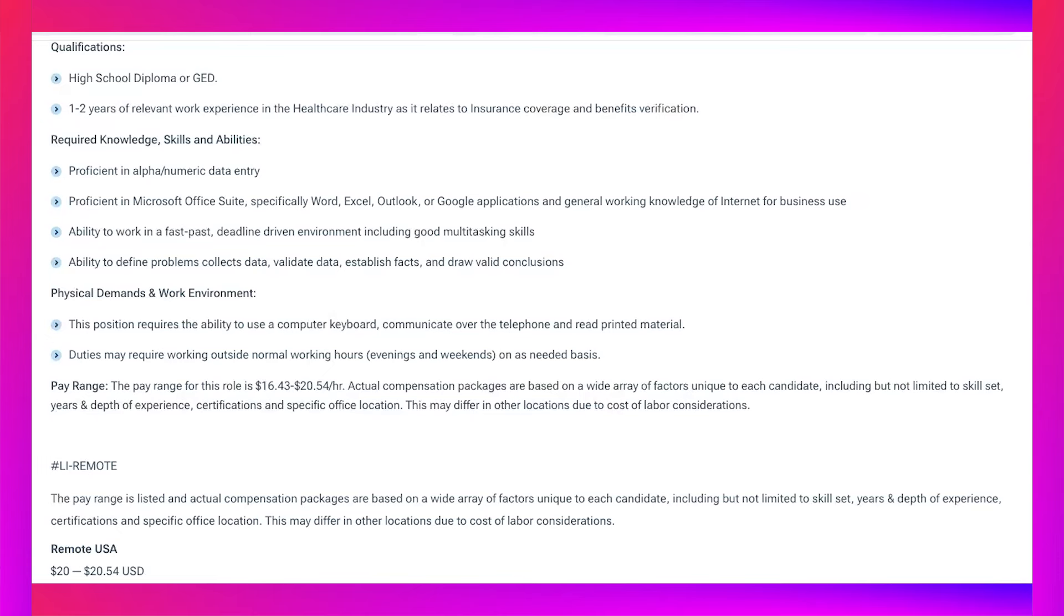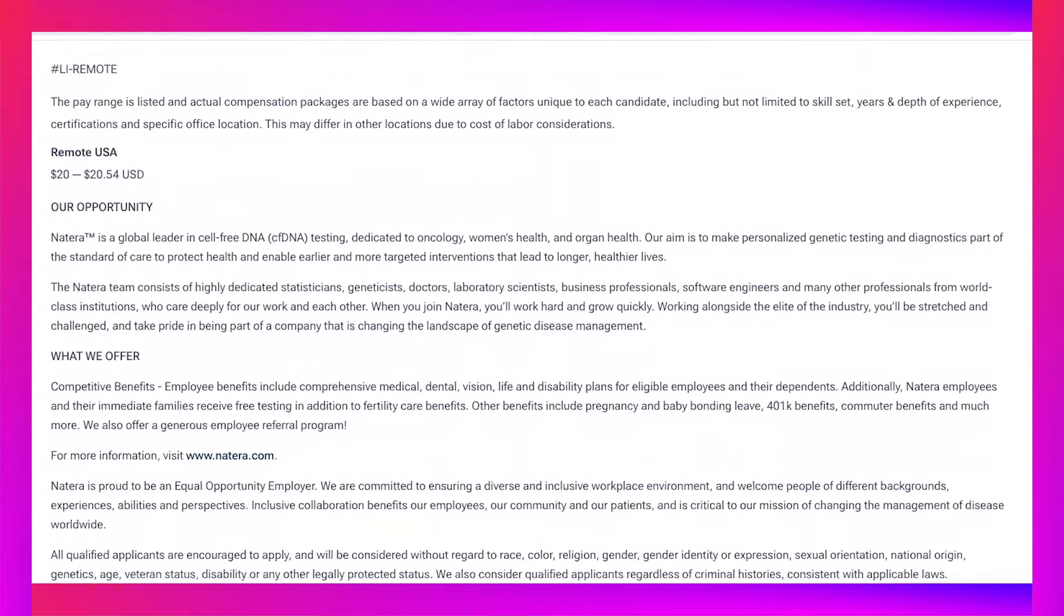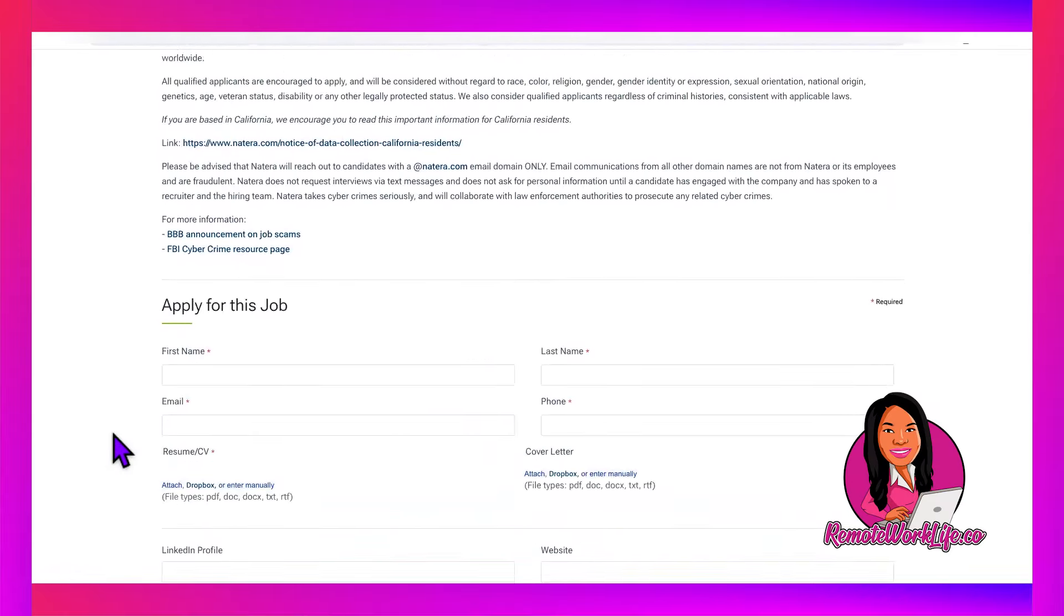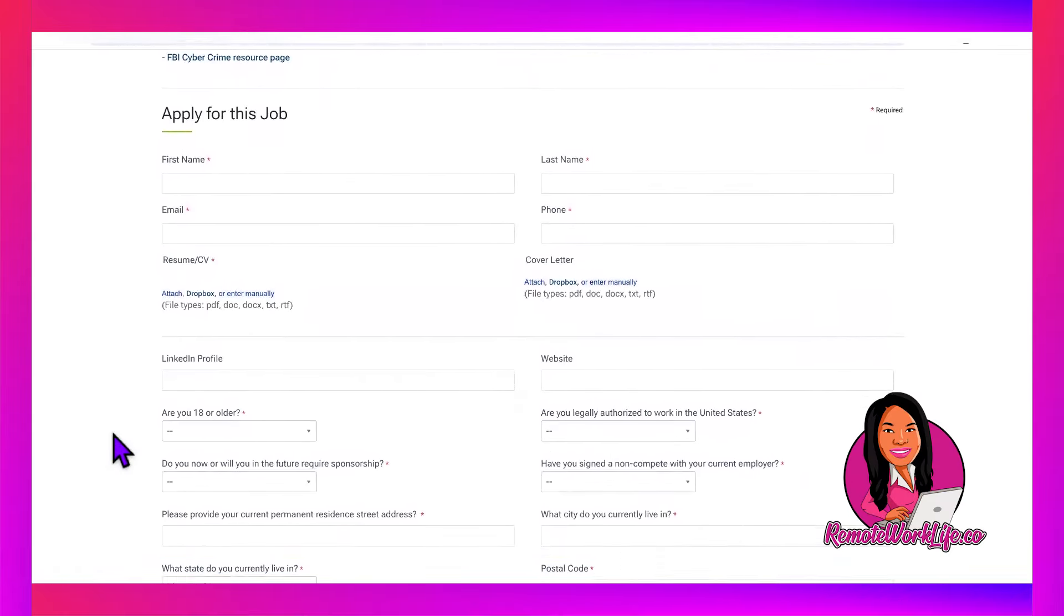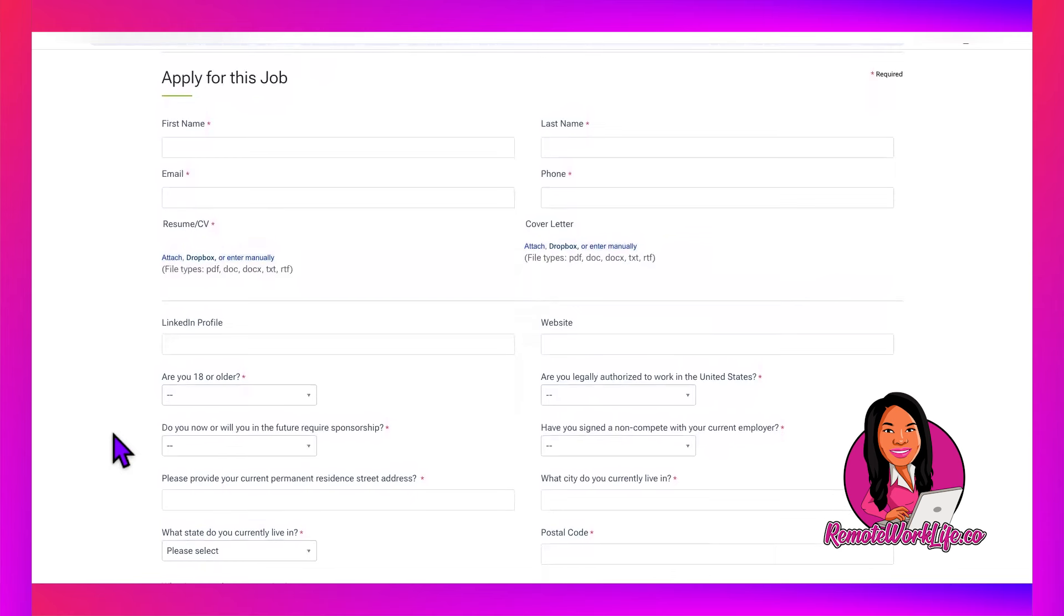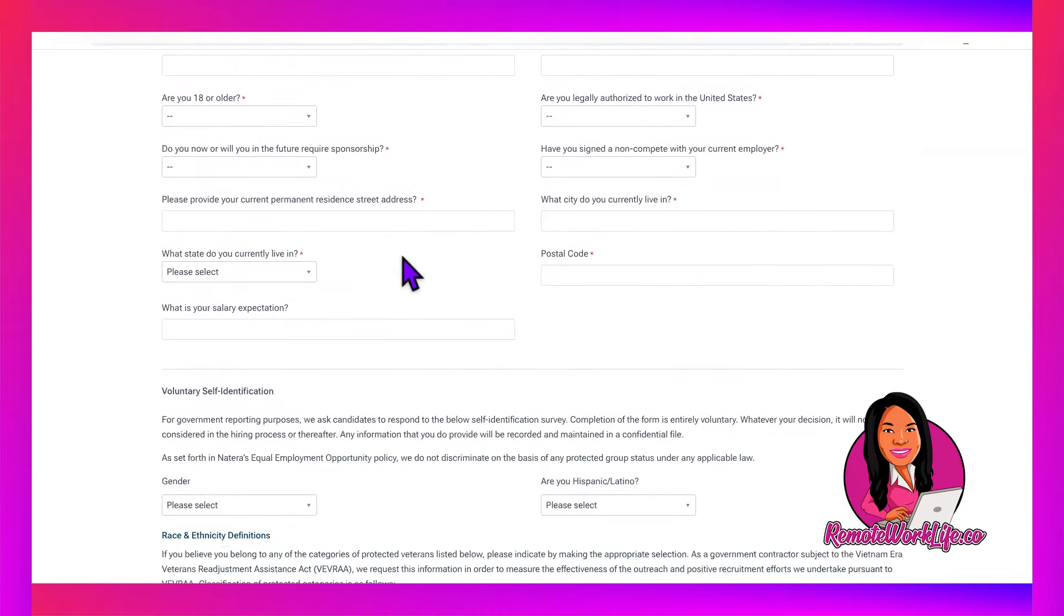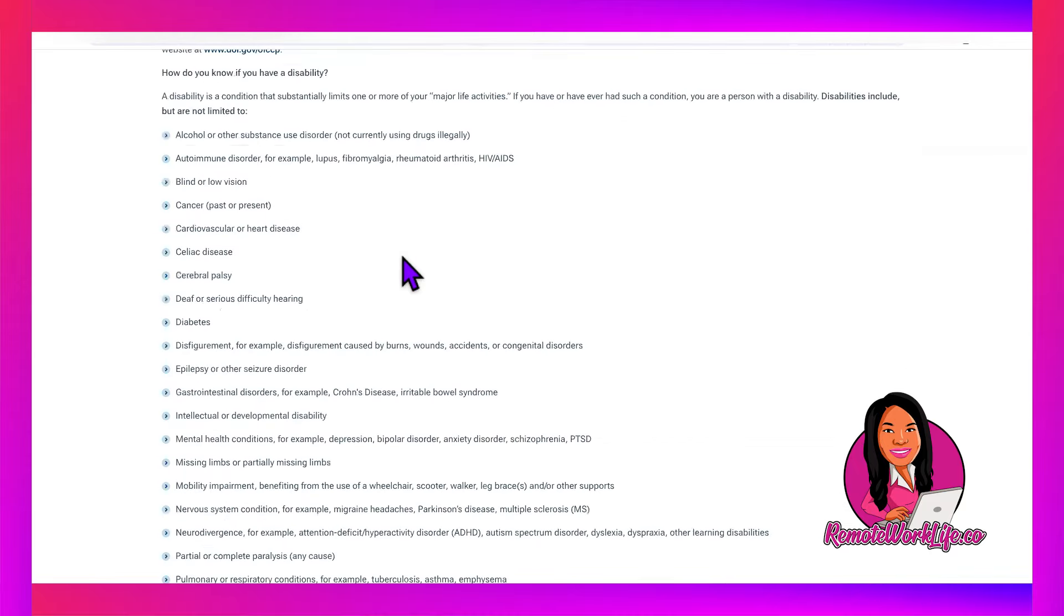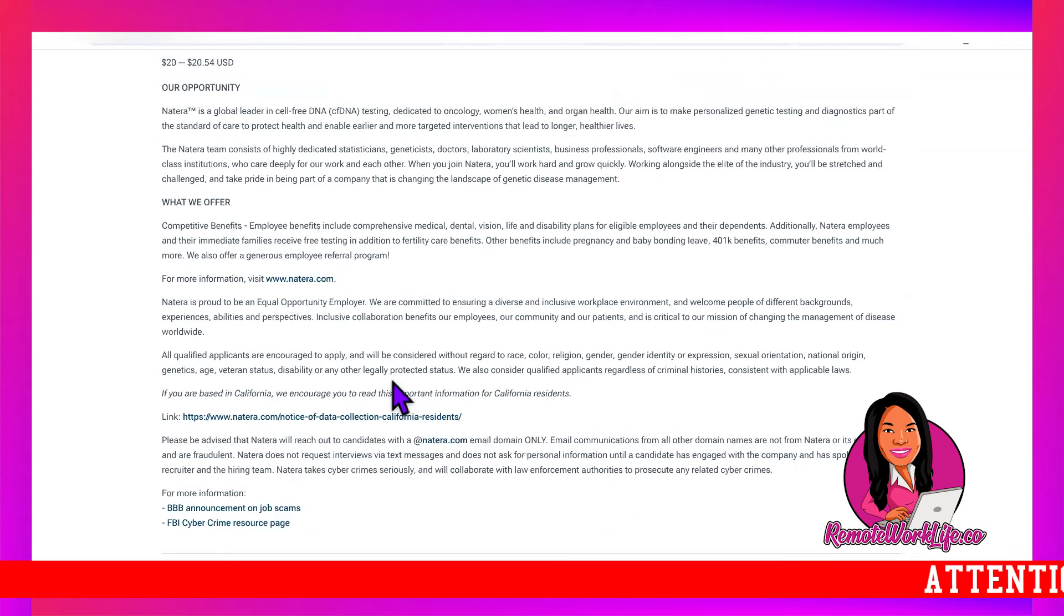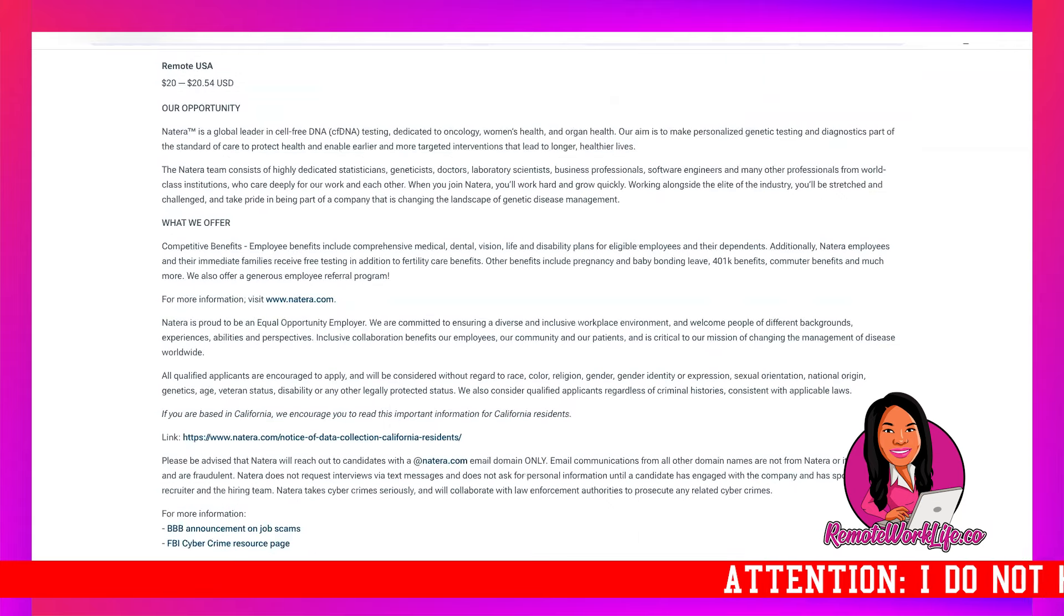That is the lead you guys. If you want to apply, the application is at the bottom. You can see they ask you your info, to attach a resume, cover letter. They ask you a few simple questions and then boom, you can submit your application.